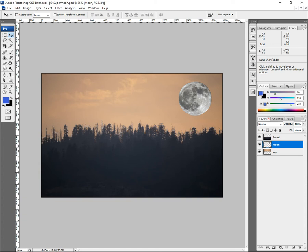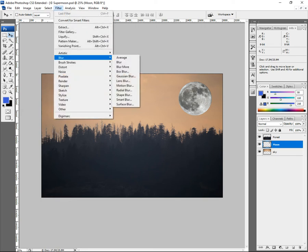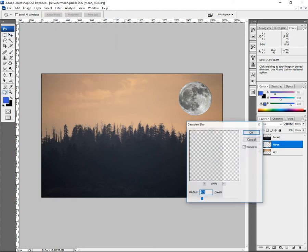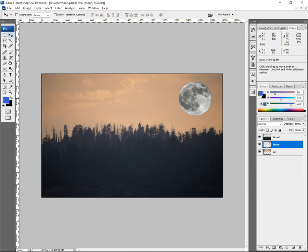Now let's give it a bit of realism — a bit of blur and a bit of glow. As you know, there's a thing called Gaussian Blur under Filter. Go to Filter, Blur, Gaussian Blur. Too much blur looks unrealistic — when you look at the moon it isn't perfectly sharp, it's got a glowy effect. Let's set it to about 1. That's fine.